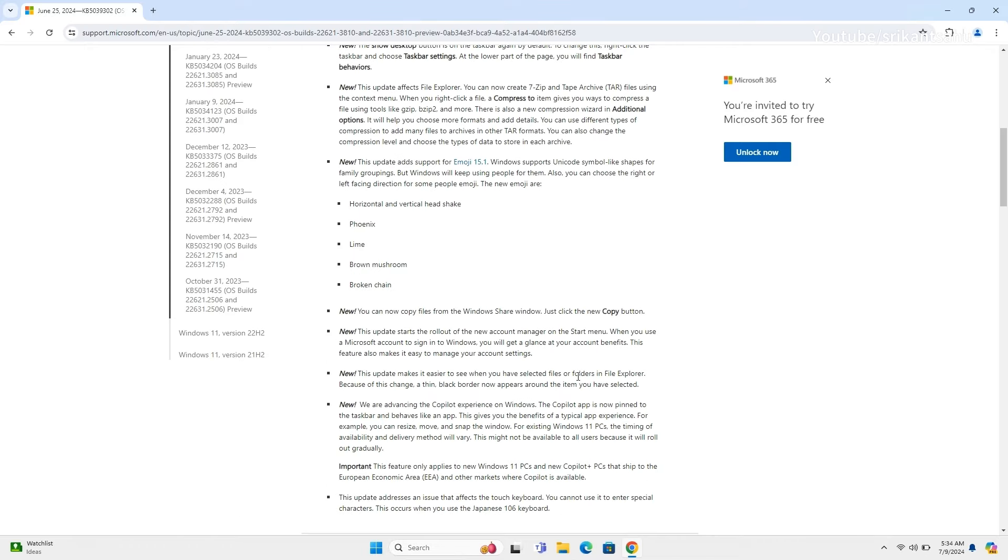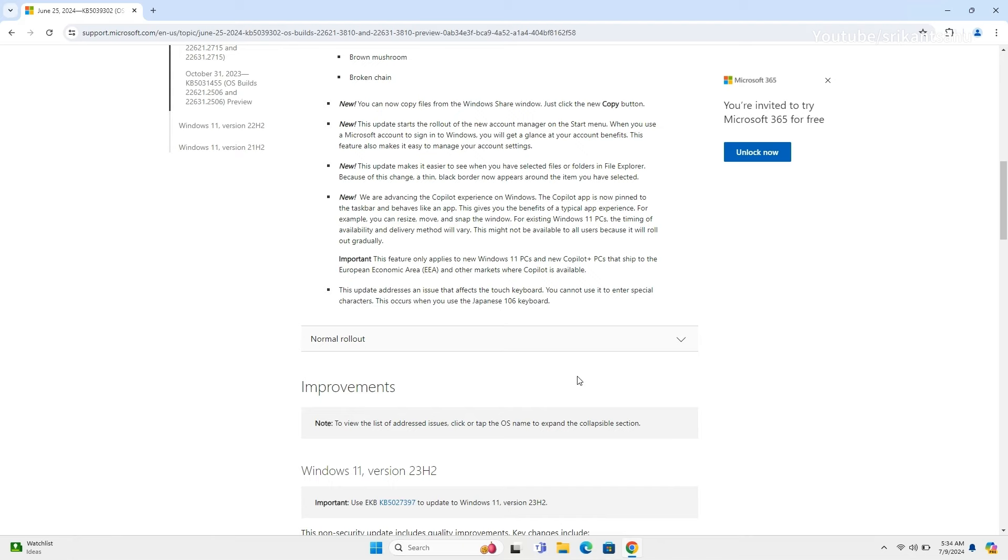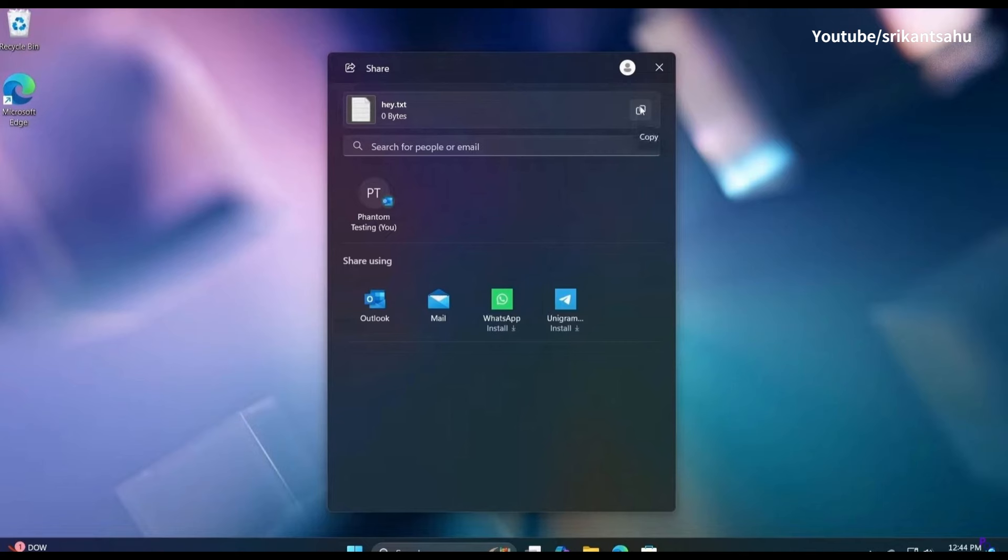Users can now copy files from the Windows Share window. Just need to click the new Copy button.